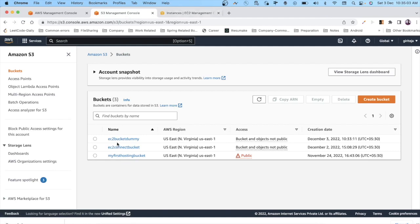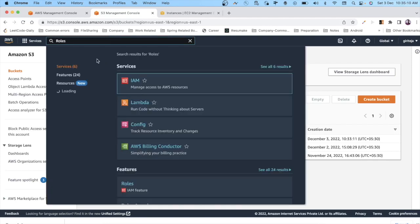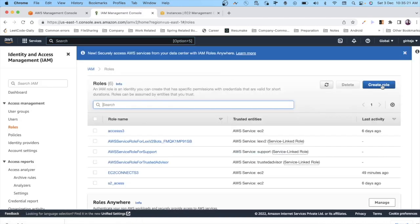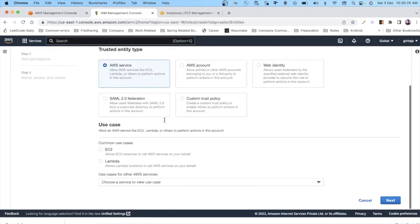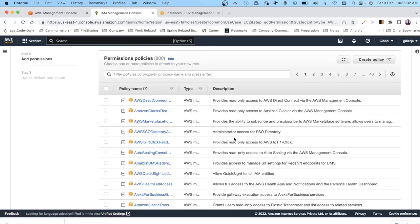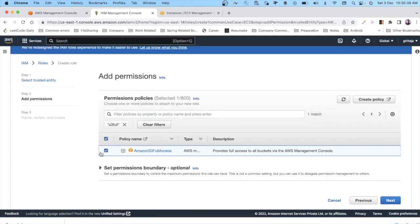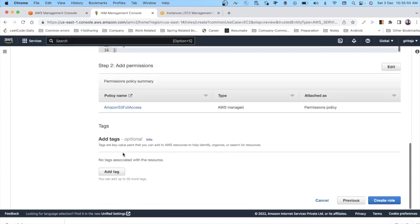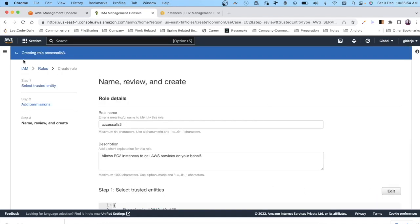Once both are ready, go to IAM and navigate to Roles. Click 'Create role'. Select 'AWS service' and choose 'EC2' as the use case. Click Next, then search for and select the 'AmazonS3FullAccess' policy. Click Next, give the role a name — I'm calling it 'access-all-S3' — then click 'Create role'.